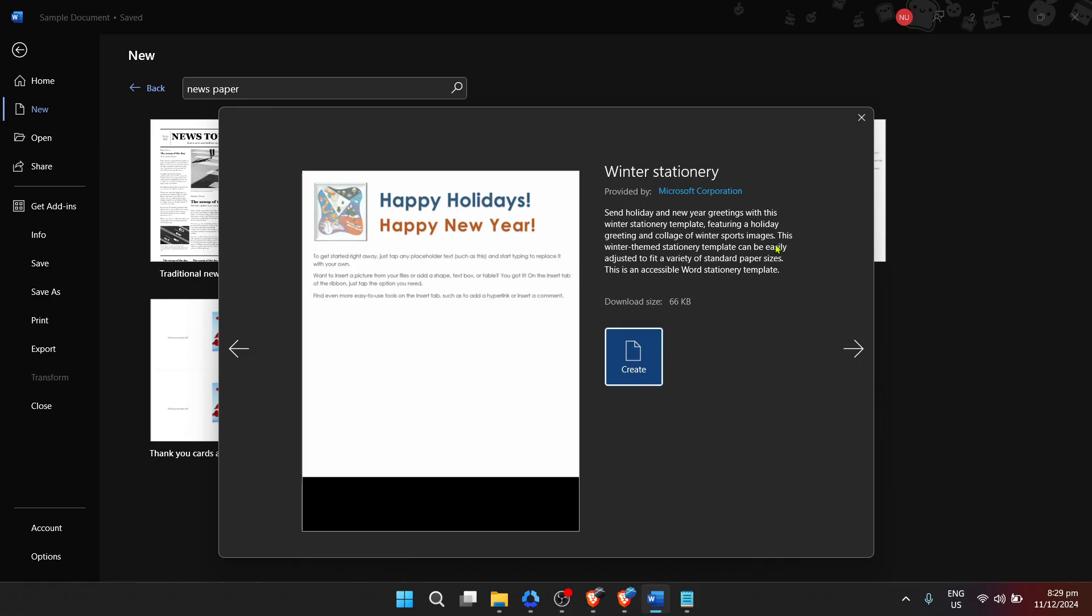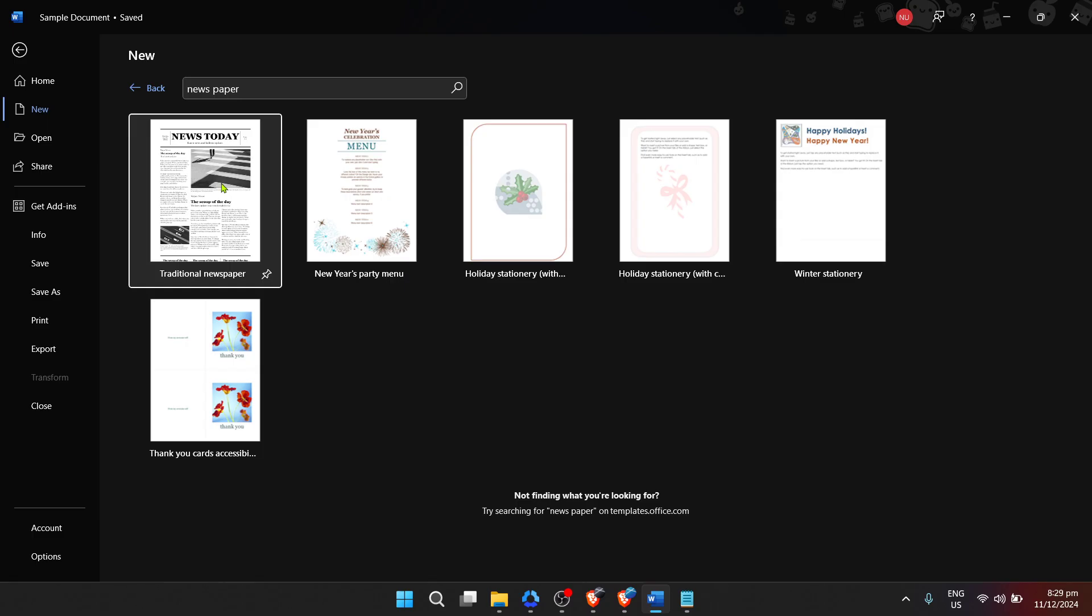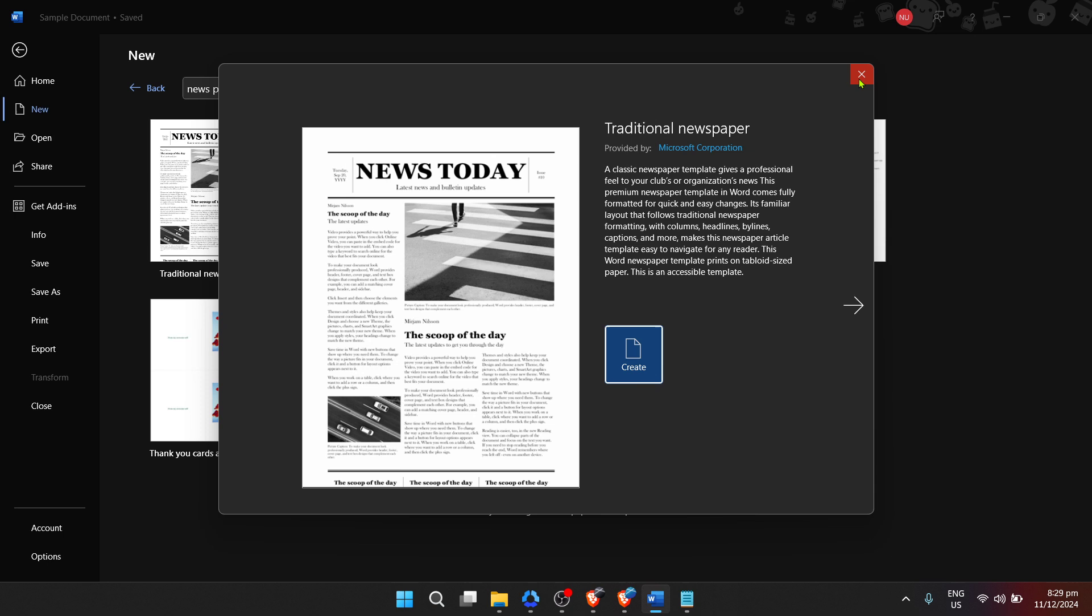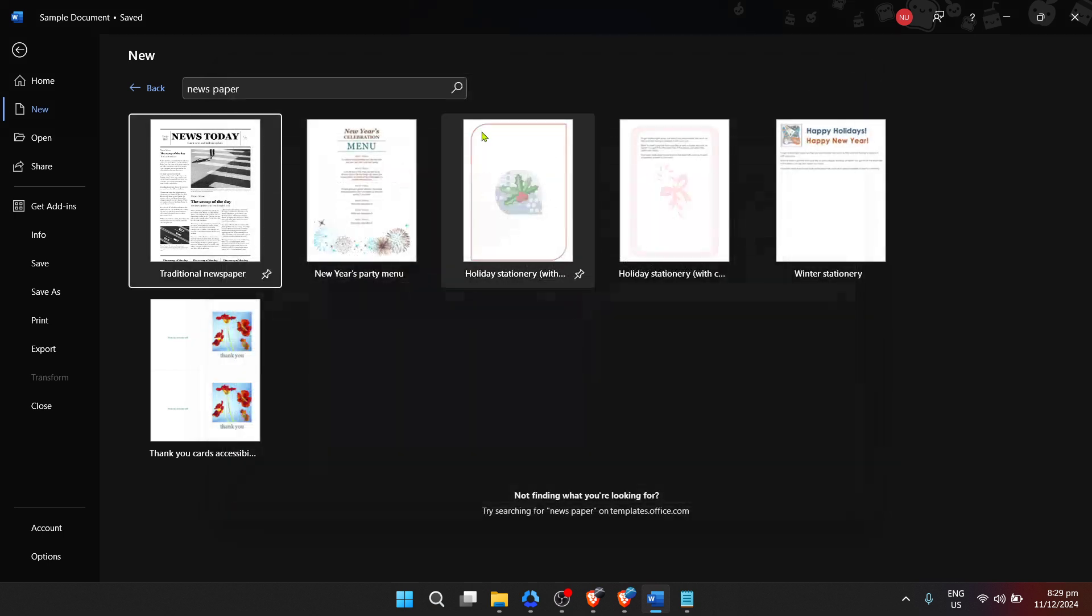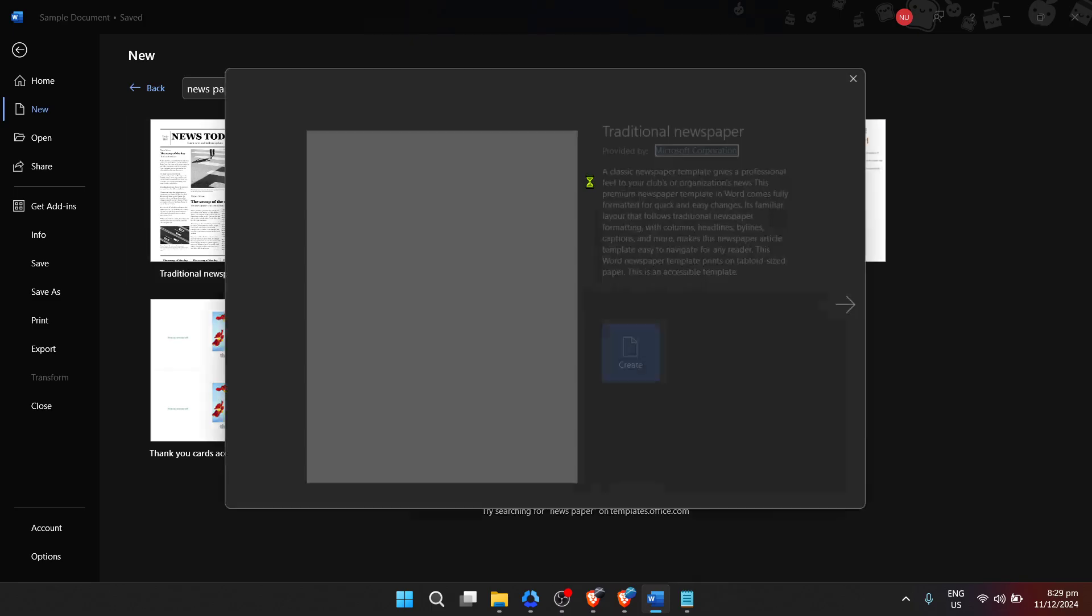Microsoft has designed these templates to give you a substantial head start, with predefined columns, headlines, and even image placeholders, making it easier for you to focus on the content. Once you've made your selection, click on the template that caught your eye, and it will open as a new document in Word.